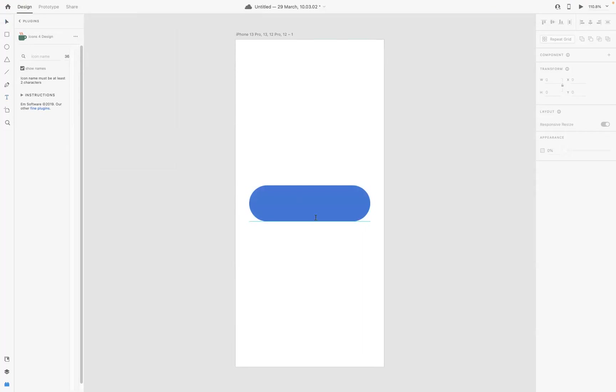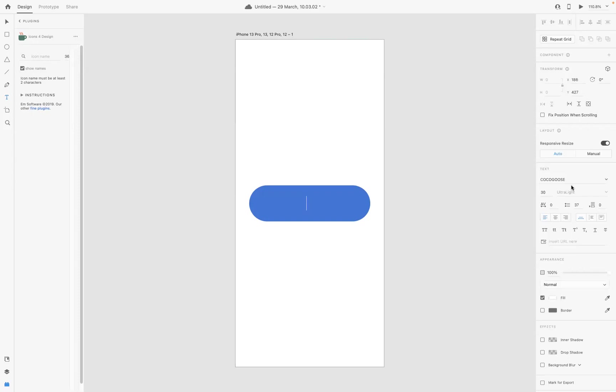We need to create some typography. I've got Coco Goose selected as my font type, I've got 30 as the size, and let's say right, sign up like so. I need my selection tool, let's position it a little better there.